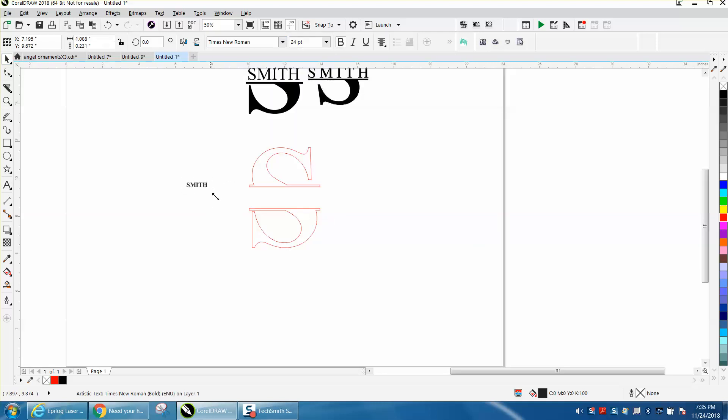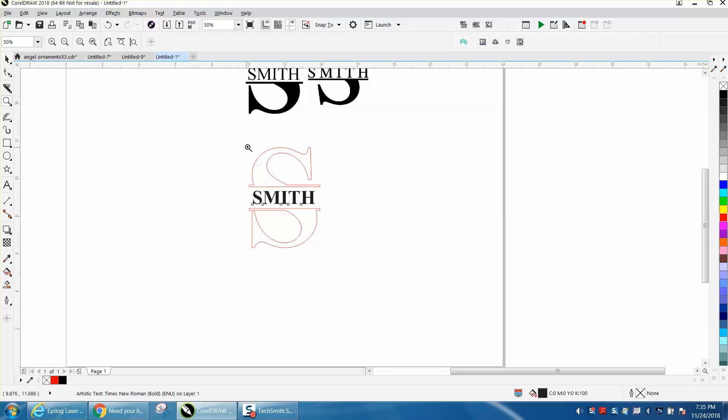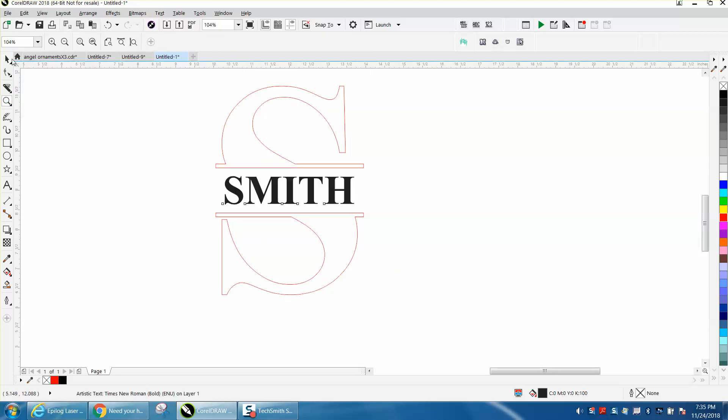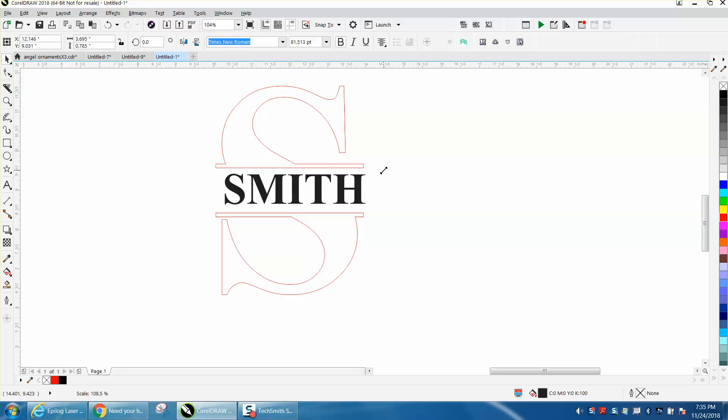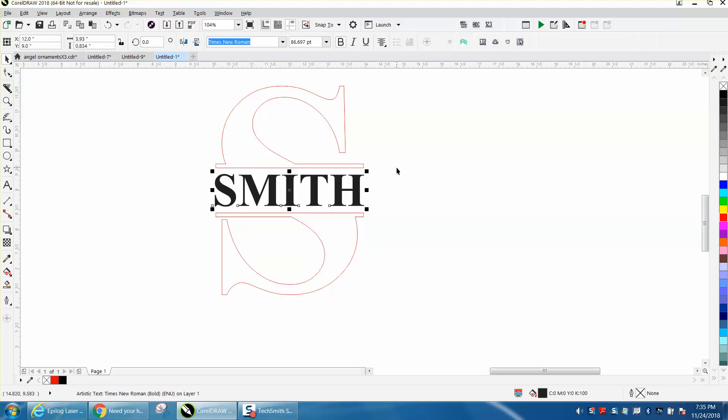We're going to expand it out a little bit. We're going to hit P and put it in the center of the page. We can make it a little bit bigger. And that's why I like working in the center of the page.